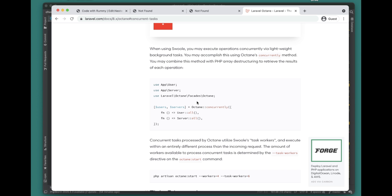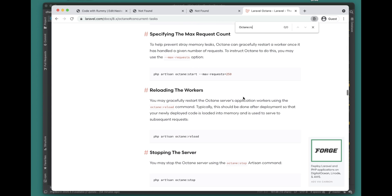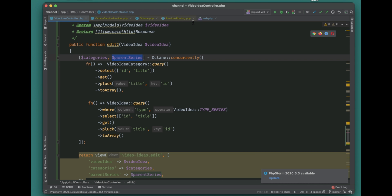Next we'll move to Octane Route. I couldn't find it in the documentation, but I saw Taylor Otwell's talk from Laracon 2021 where he demonstrated this feature. I'm not sure why it didn't make it into the documentation — I'll try to contribute and add it. In any case, let's go ahead and see what Octane Route is.